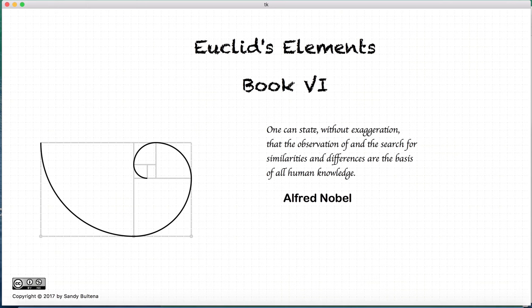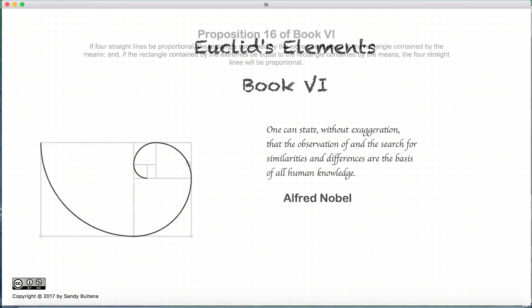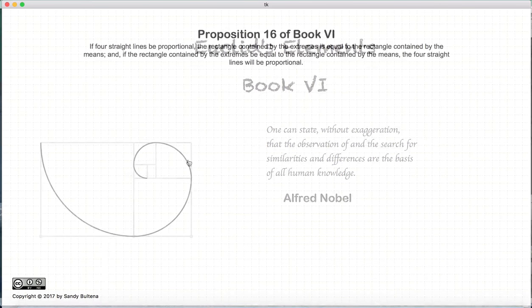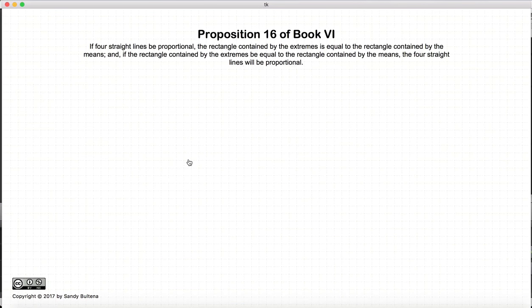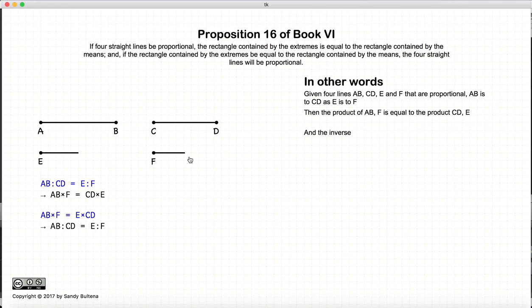Hi, and welcome to my tutorials on Euclid's Elements, Book 6. This video presentation is going to be on Proposition 16 of Book 6.